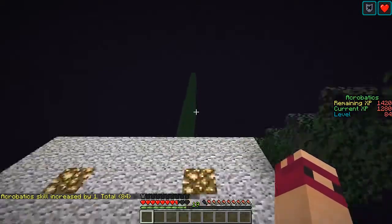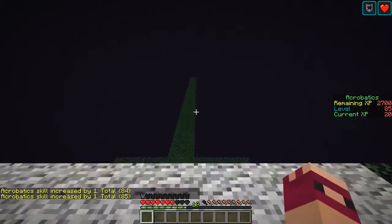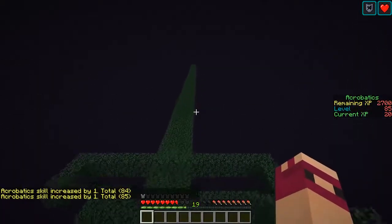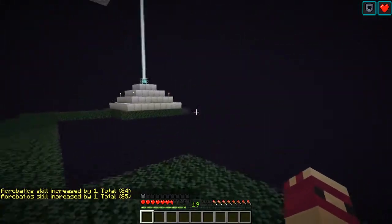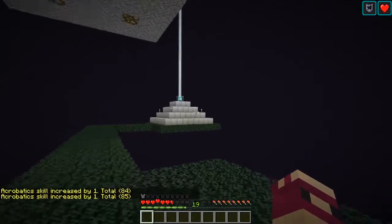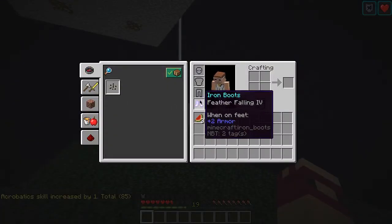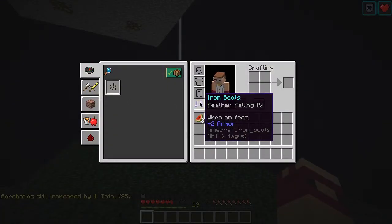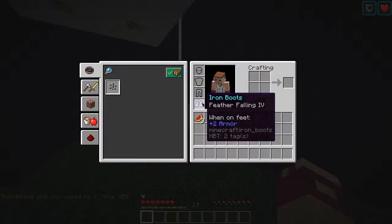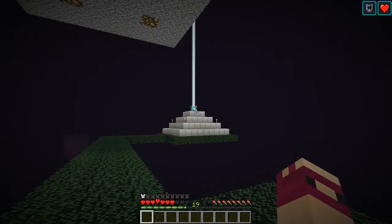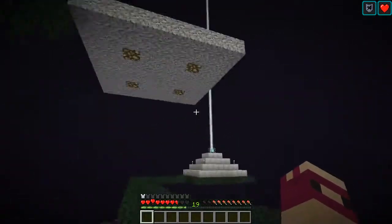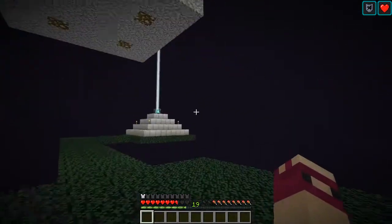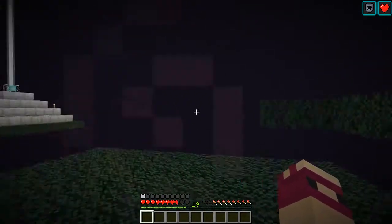And then as you can see on the right, I'm gaining acrobatics experience. Now a couple other key elements to this are the fact that I'm wearing feather falling four boots, and also that I've got a beacon over here with regeneration. My hearts are going to be increasing over time, and the feather falling boots mean I'm going to take less damage.